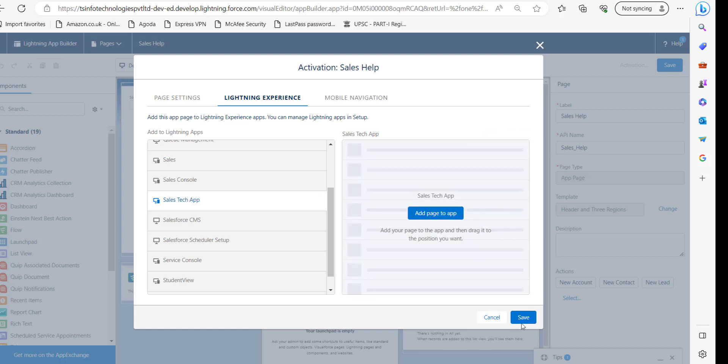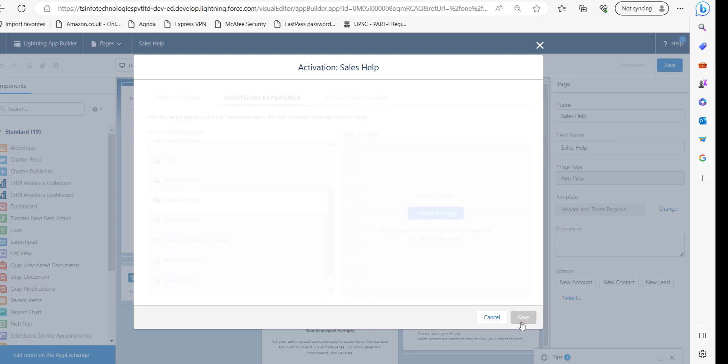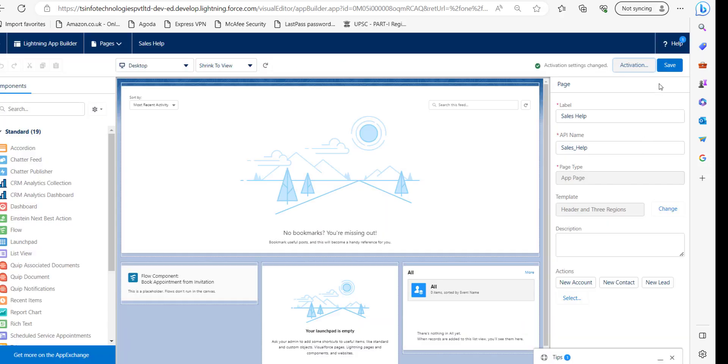Click on save. Again click on this save button. Now we have successfully deactivated the customer page.